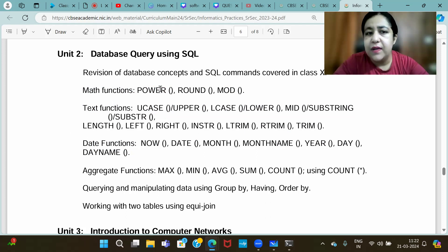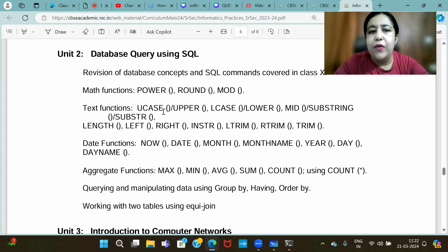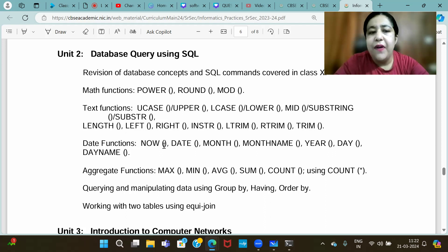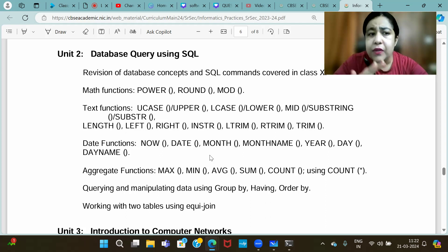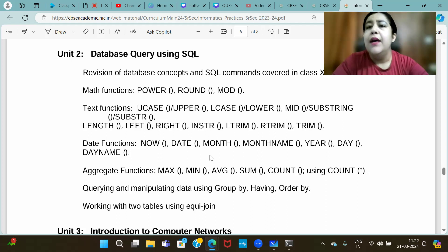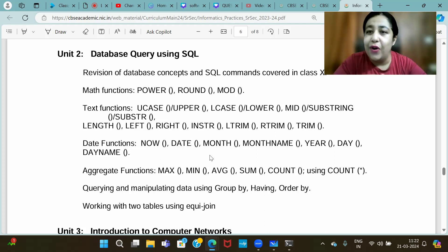For Math Functions, you have to do three functions: Power, Round, and Mod. For Text Functions: UCASE, LCASE, SUBSTR (or MID, SUBSTRING, SUBSTR), Length, Left, Right, and INSTR. The most questions come from string functions. For Date Functions: NOW, DATE, MONTH, MONTHNAME, YEAR, DAY, and DAYNAME. We will discuss Math and Date Functions first since there are fewer, then Text Functions since they have many questions.